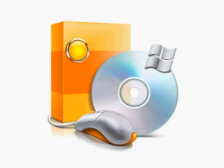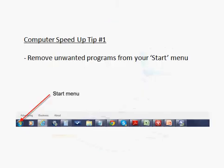What I'm going to do now is show you some tips and tricks that you can do to help speed up your computer. Here's computer speed up tip number one. You want to remove unwanted programs from your start menu. Chances are, this is hogging up a lot of memory and causing your computer to run pretty slow. To do this...